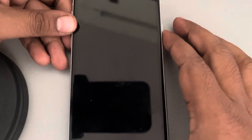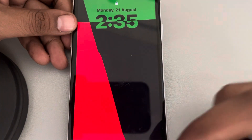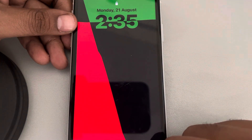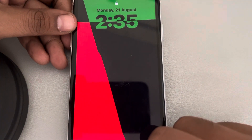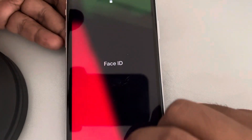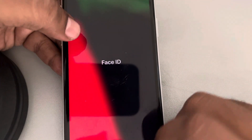Let's see how to lock your notifications under Face ID, so no one can see your notifications until you scan your Face ID, even when the phone is locked. First of all, unlock your phone.